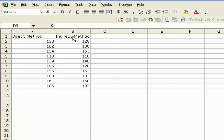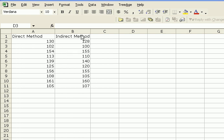So we've taken the blood pressure of the same patient twice using each method, and that's why we're using a paired T-test, because the values are paired. They belong to the same patient for each pair of values of the direct method and indirect method.